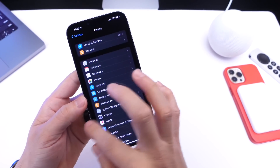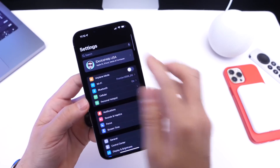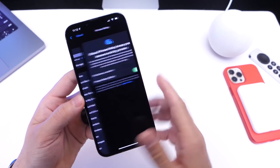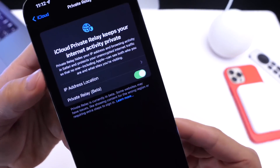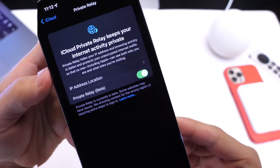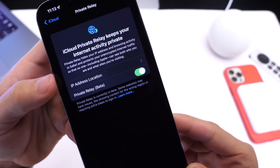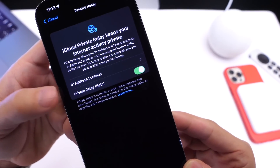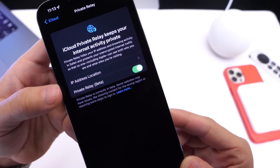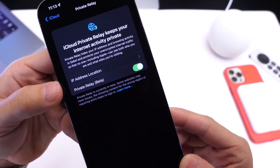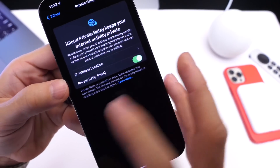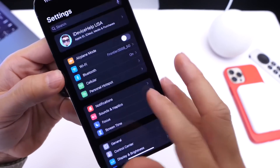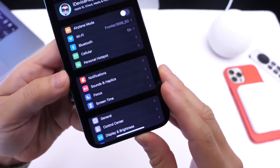Another privacy feature you want to look into is under your iCloud settings — we have Private Relay. Private Relay is one of those big features that helps you stay protected online when you use Safari. It hides your IP address and location to give you more privacy when you use Safari on your iPhone. It is still in beta, but it's improved a whole lot with iOS 15.4. You may want to enable this feature in order to stay protected while you browse the web on your iPhone.